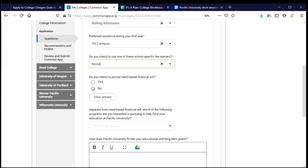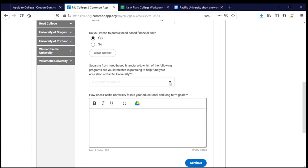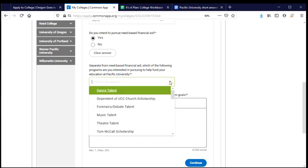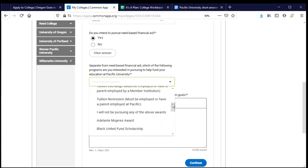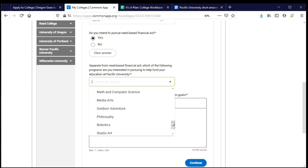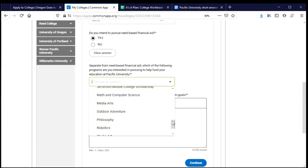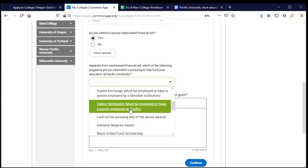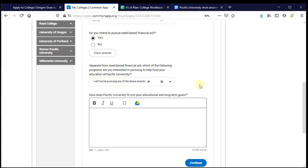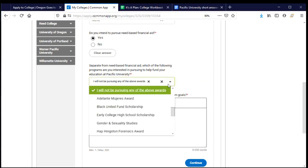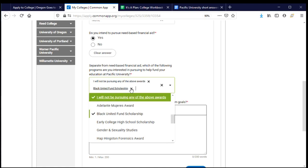I do intend to pursue need-based aid, meaning I plan to submit either the FAFSA or the ORSA. There's also a question asking about other scholarship opportunities I might be interested in. I already went through and checked whether I might be eligible for any of these before coming to the application. I don't believe I'm eligible for any, so I'll choose 'I will not be pursuing any of the above awards.' But if any apply to you, you should select those — you can select more than one.